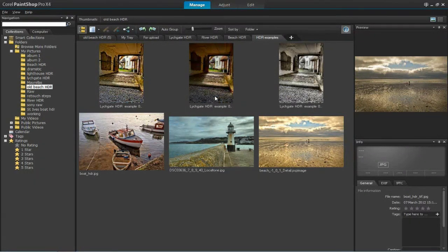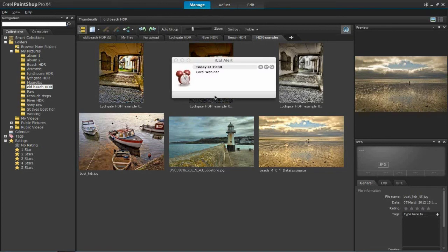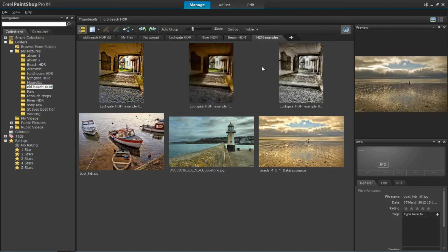Hi everybody. My name is Ken McMahon. I'm the author of PaintShop Pro X4 for Photographers, which is published by Focal Press. Thanks for attending this webinar. What I'm going to be talking about is HDR, which many of you will already know stands for High Dynamic Range, and specifically about the HDR exposure merge feature in PaintShop Pro X4. I'll spend a little time at the beginning explaining what HDR is and how you can use it to produce the kinds of things you can probably see on my screen now.